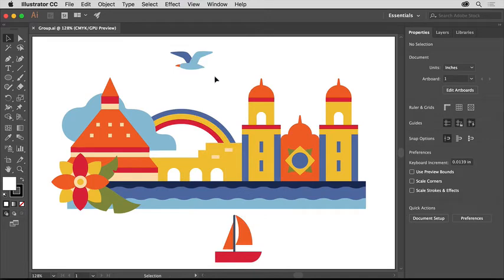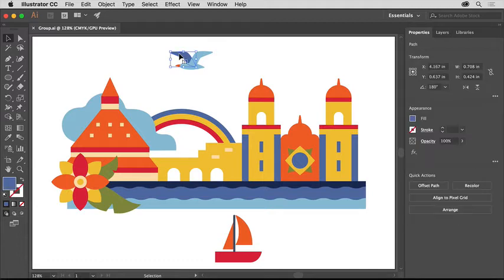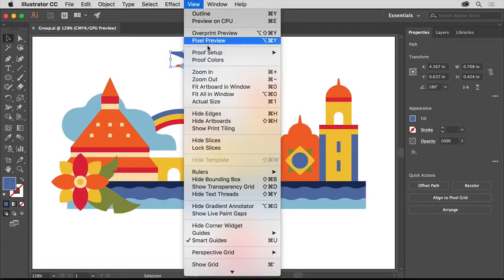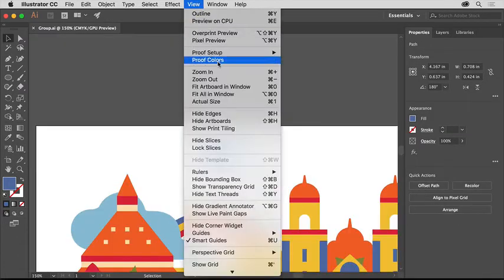With the Selection tool selected in the Tools panel on the left, click to select this wing. Choose View, Zoom in a few times to zoom into it.